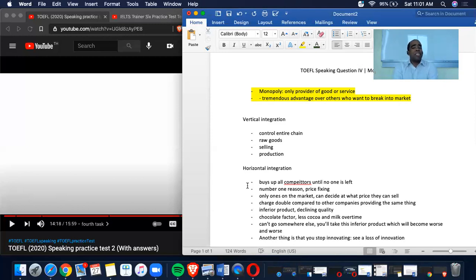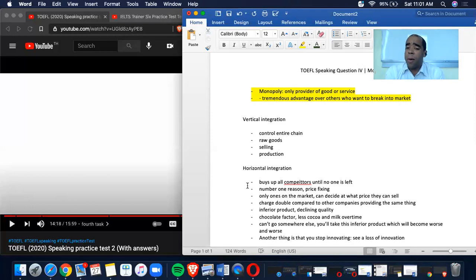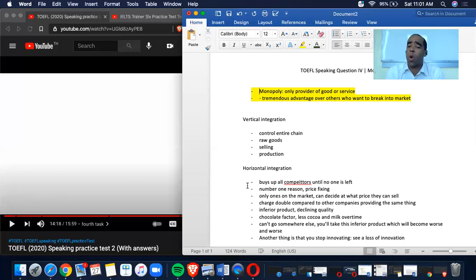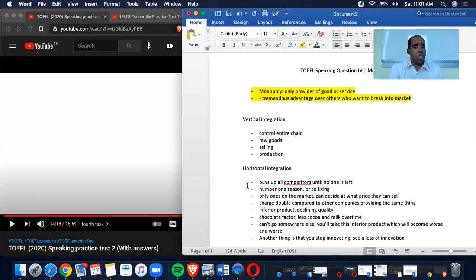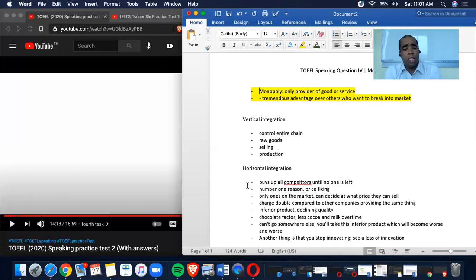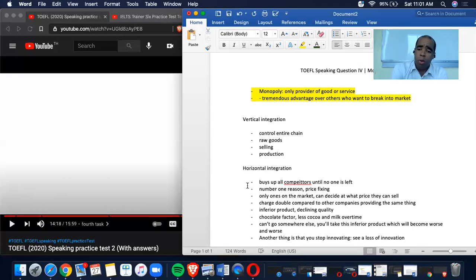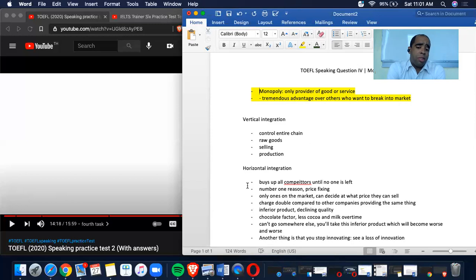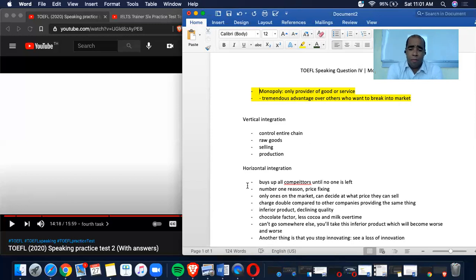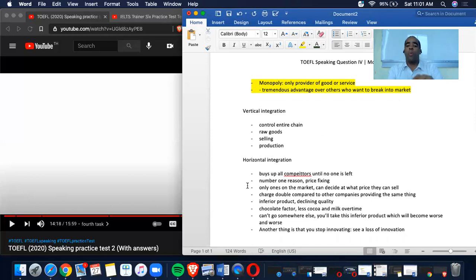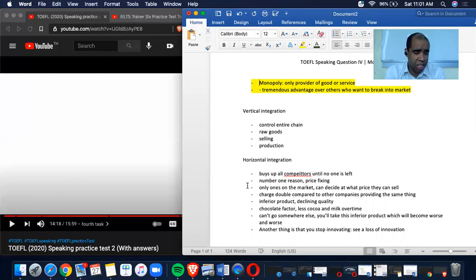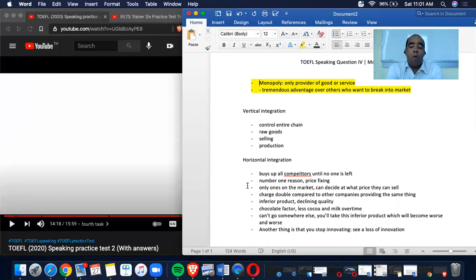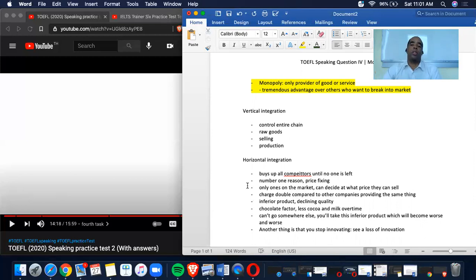The point is let's go into some more notes. So they could charge double compared to other companies providing the same thing. They can end up having an inferior product, declining quality. So he went into an example. For an example, a chocolate factory, right? They can end up having less cocoa and milk over time. And of course, no one could go anywhere else because there's no one else that you can buy from. You'll take this inferior product, which will become worse and worse. And the last example he had given was the fact that they just stopped innovating over time. So you see a loss of innovation.